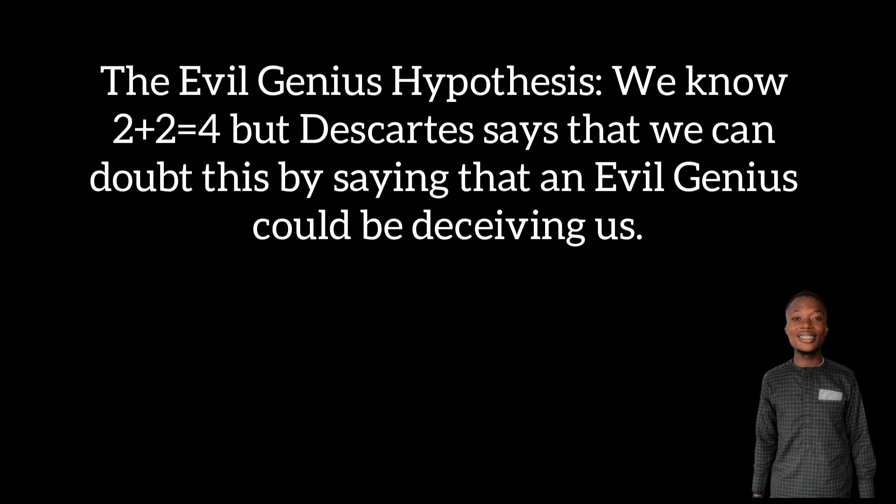The other one is the evil genius hypothesis. He said that it could be that a powerful force, let's say like a god, is actually making things look the way they are. Like if we say two plus two is four, are we sure two plus two is four? It could mean two plus two is another number, but a god is actually making two plus two look like four to us.